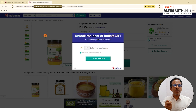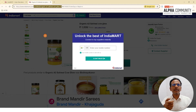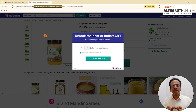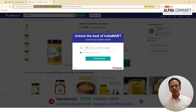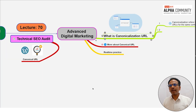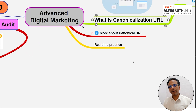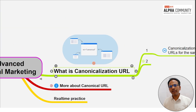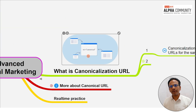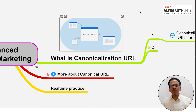When you create multiple URLs and publish content, it becomes a big task for search engines. We use the canonicalization URL to address this. When I create content and set it up, that becomes my original content.